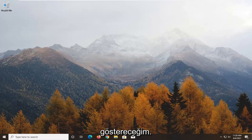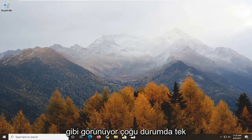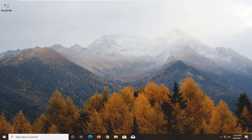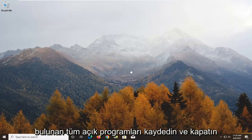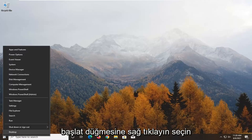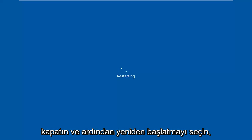It just appears that it's not installing or it's just pending the install. In most cases, all you need to do is just restart your computer. Save and close out of any open programs you have on your computer, right click on the Start button, select Shut Down or Sign Out, and then select Restart.